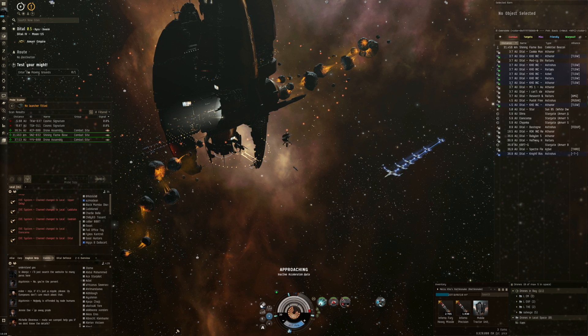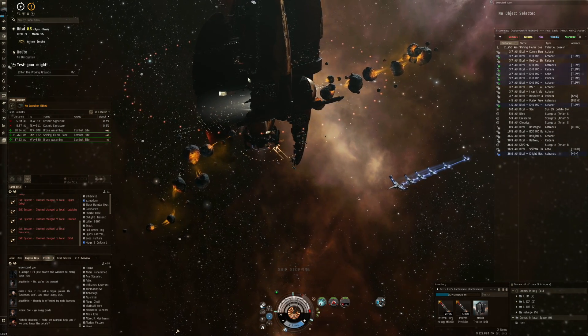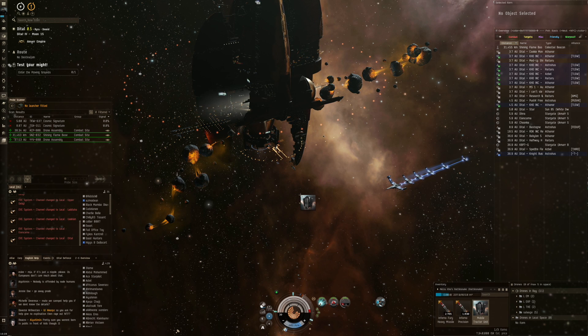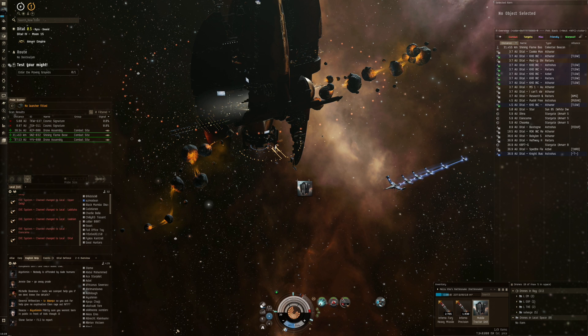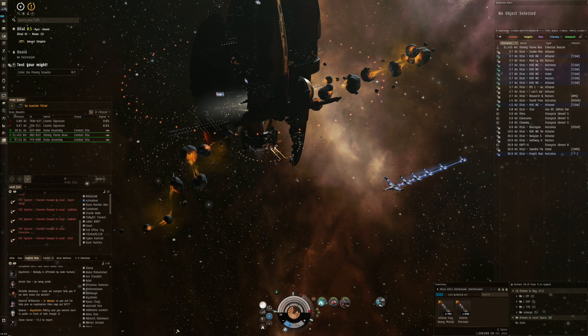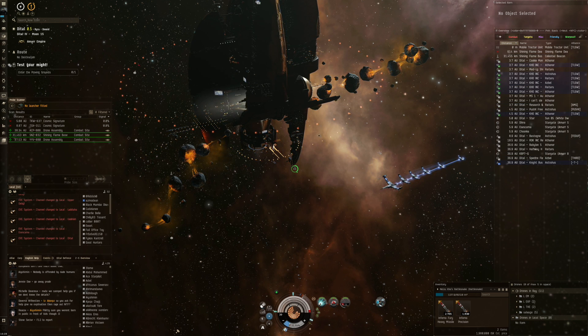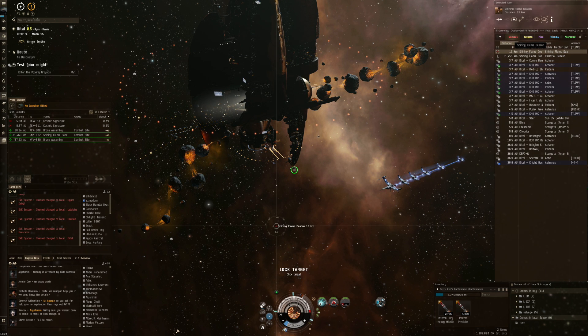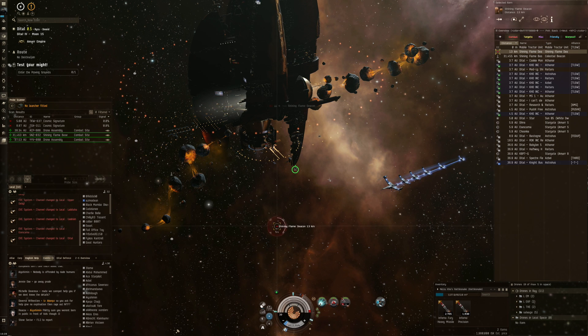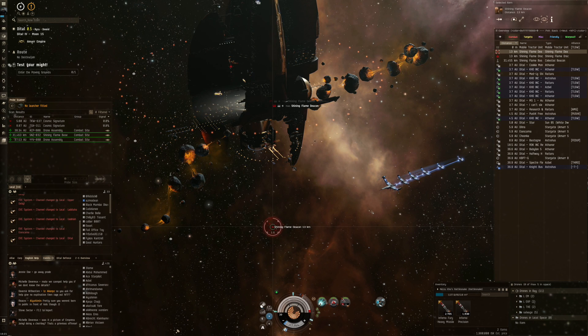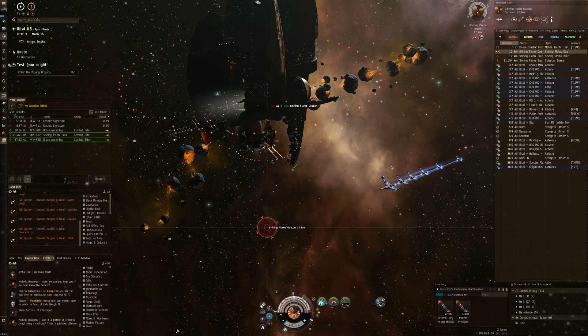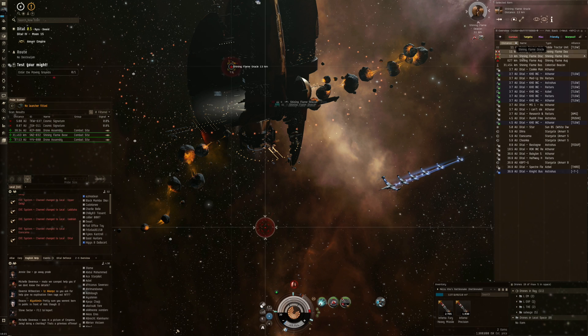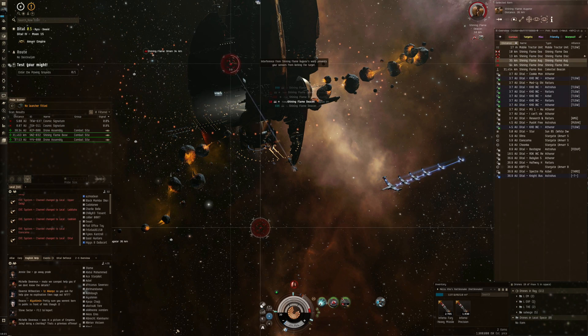We should see a next wave come in pretty soon as we still approach the gate. We are in range. I can probably drop the mobile tractor unit. Gate is still not open. There's the first Shining Flame Deacon coming in, and a battle cruiser, an Oracle.